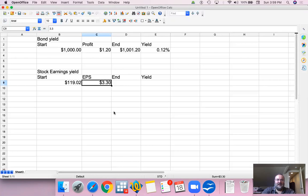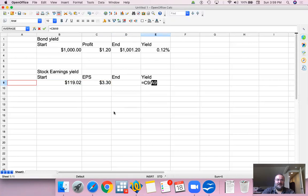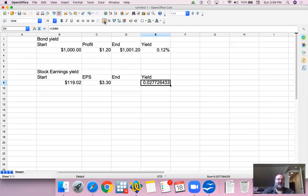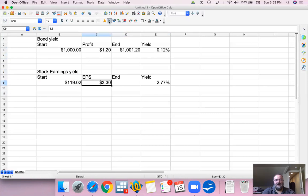So what then yield is, because we don't have like a face value for a bond for a stock, the yield or the earnings yield is the $3.30 divided by the stock price, which is 2.77%. So you can compare this earnings yield to a bond yield in the sense that this is the earnings income per share that you will be earning as a shareholder of the company.